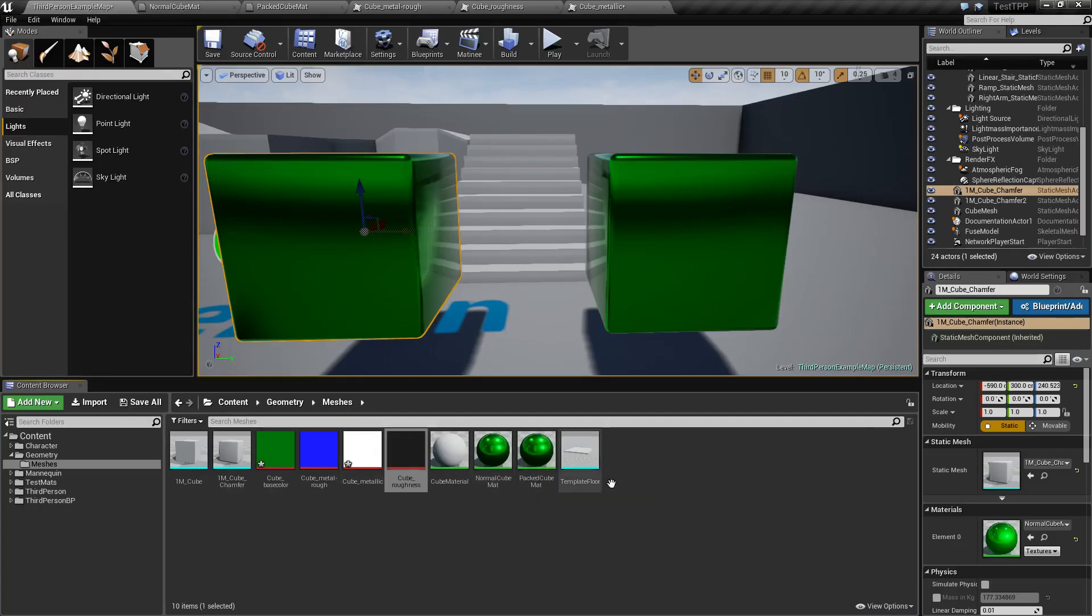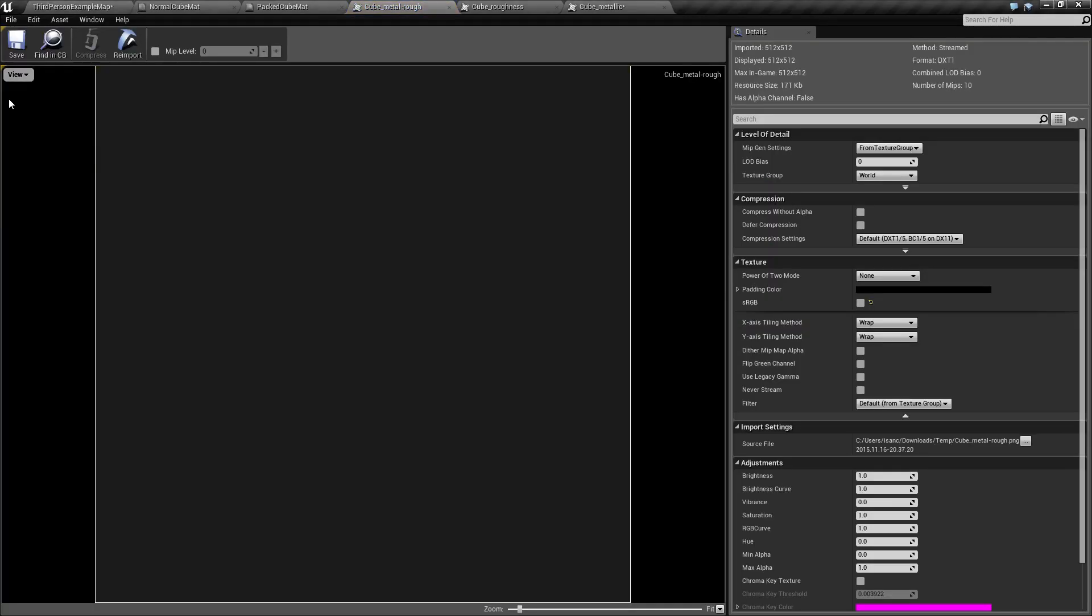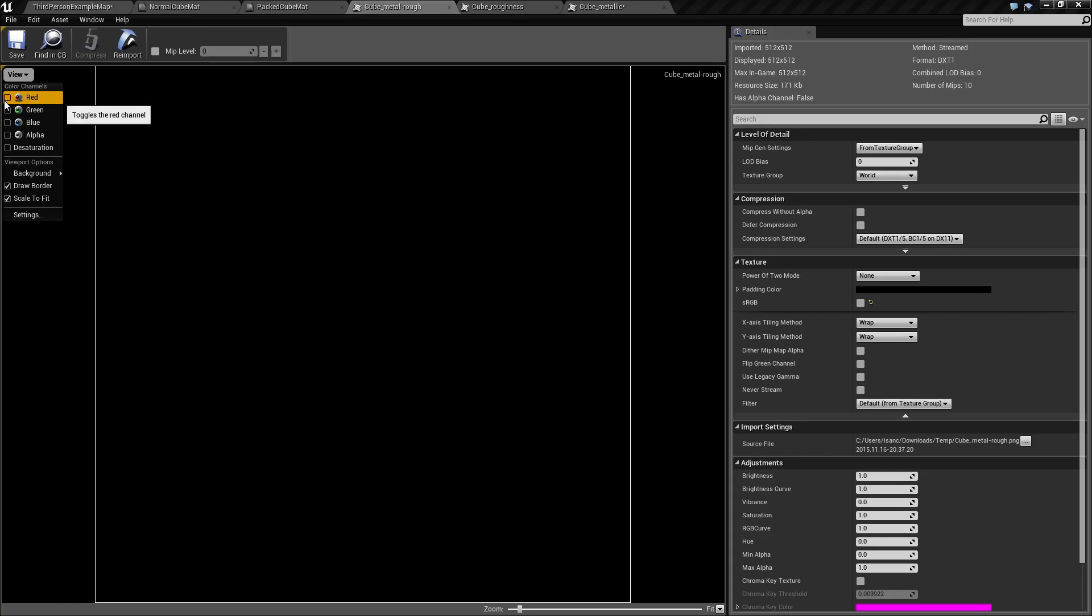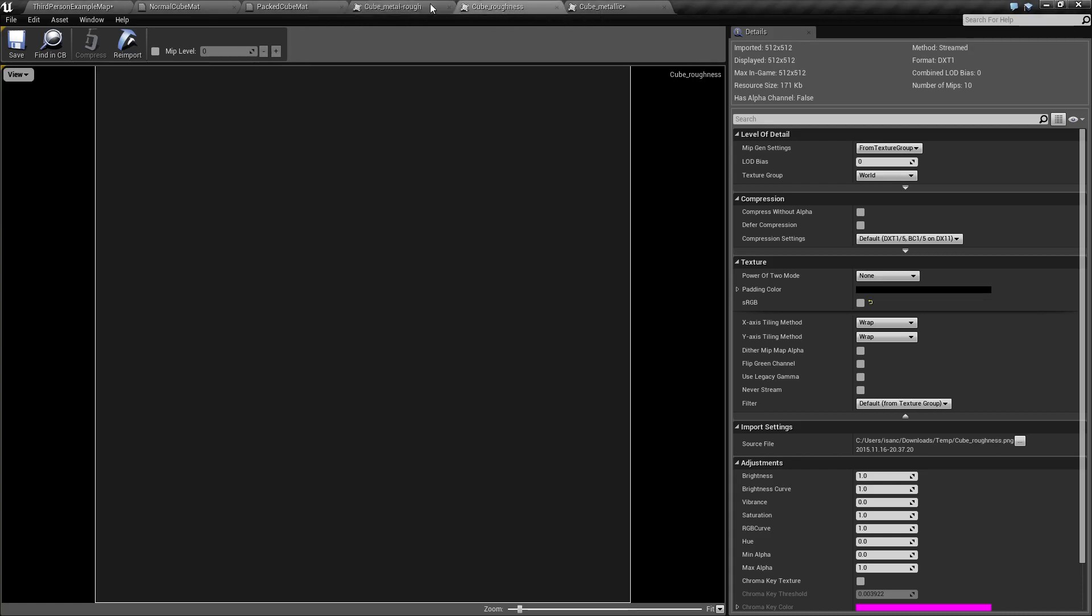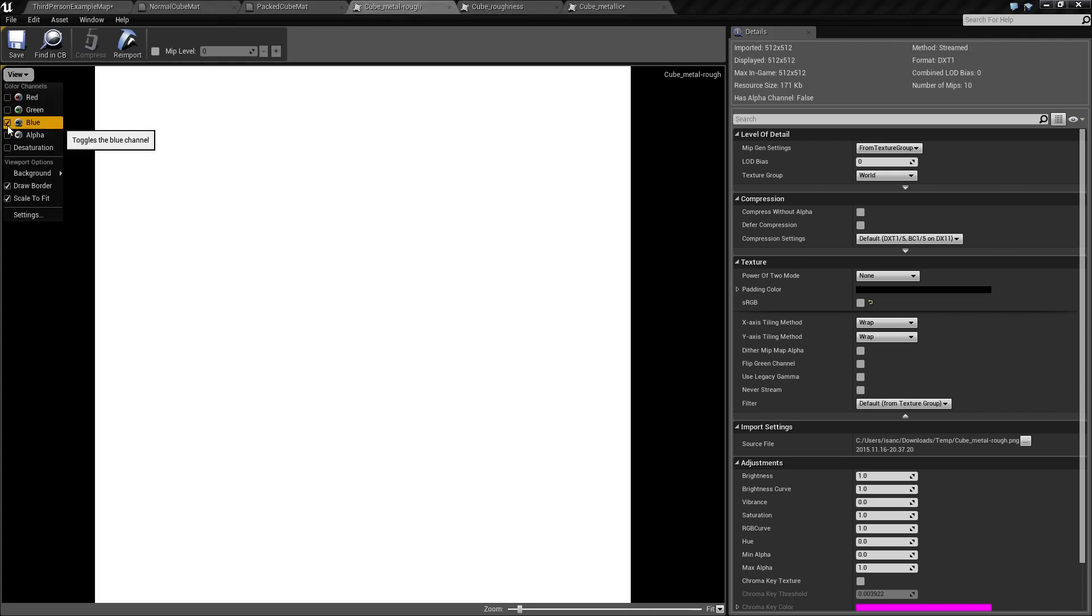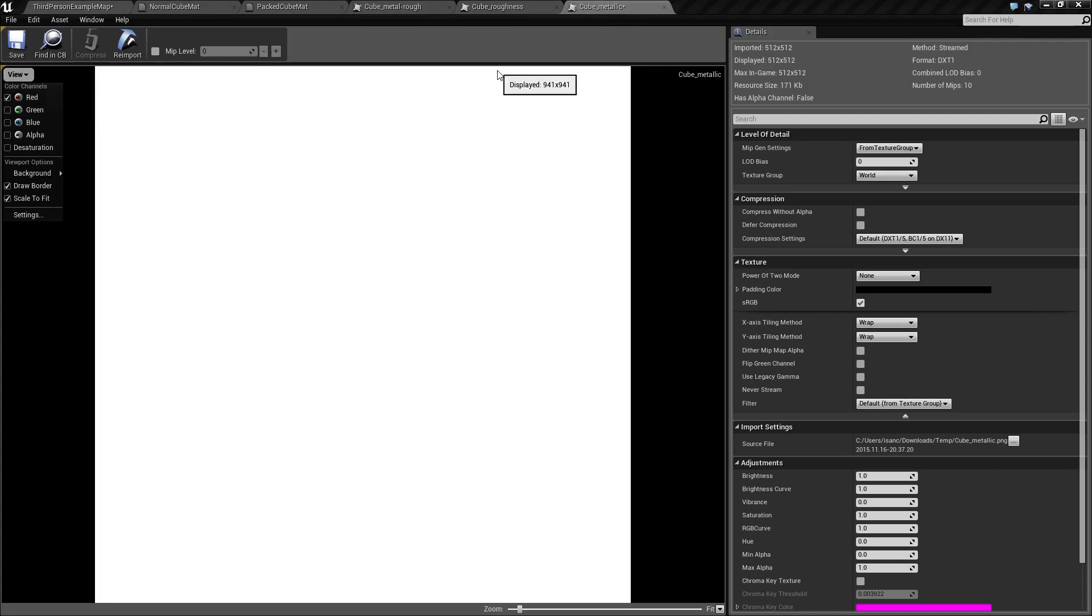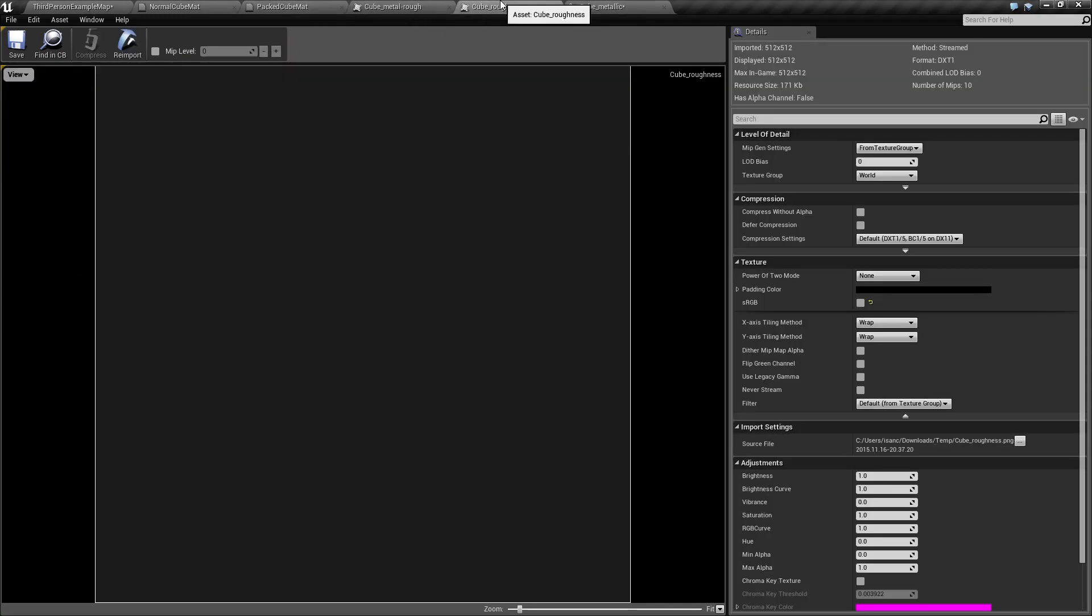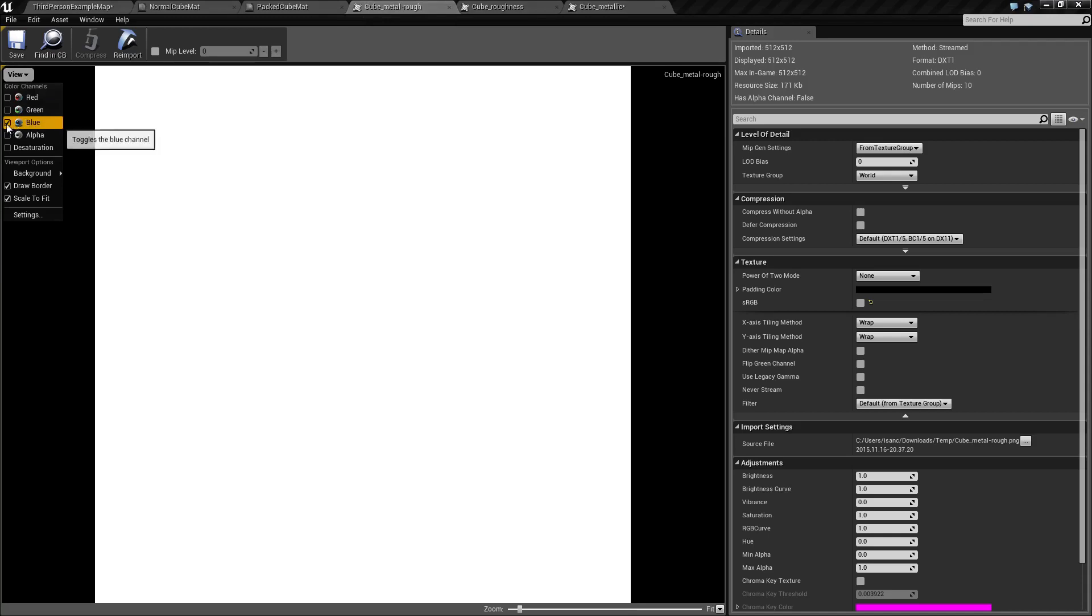Now, the cool thing is we go into our combined one, wherever that's at right here, and we do the same thing. We can ignore alpha, but let's look at our red and green and blue. Our red is gray because it's our roughness. And if we pull up our roughness, it matches. And then if we pull up our blue, we're going to find white, which matches what we're expecting out of our metallic. So there you go. That is how we use a packed map.